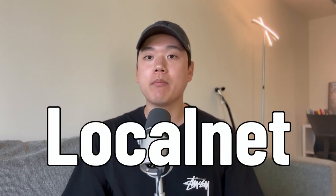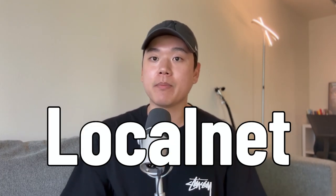Hello everyone, my name is Chris Kim, and in this video we're going to talk about the LocalNet module provided by Beaker.